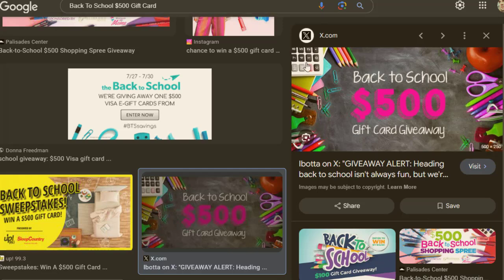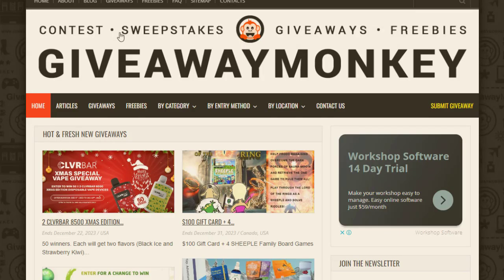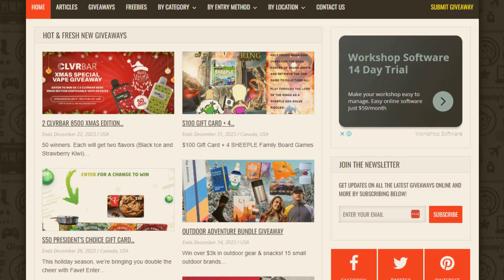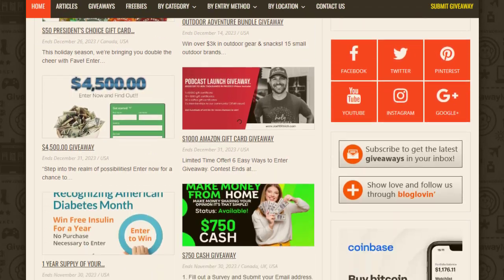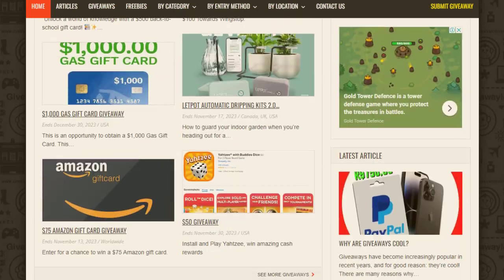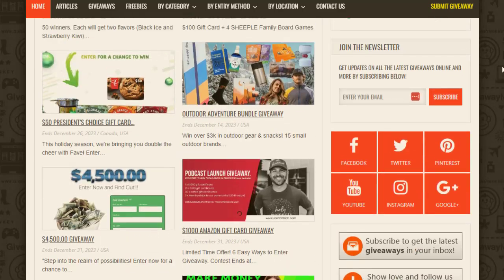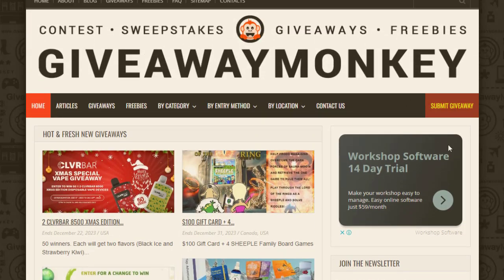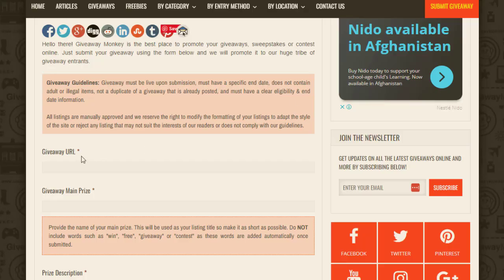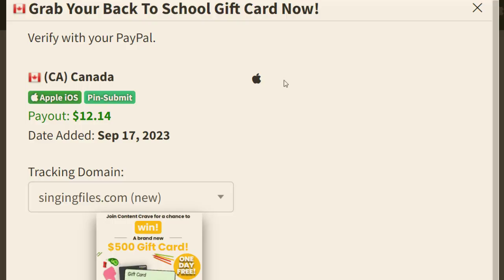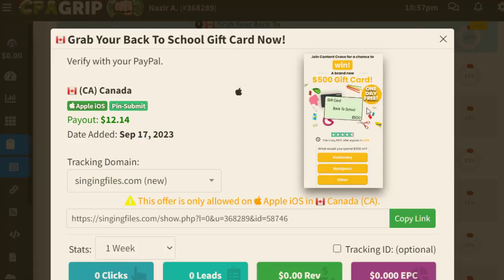Once I've downloaded that image, I go back to my CPA Grip account or the first traffic source. I will show you three different traffic sources. The first traffic source is all about a giveaway strategy that you can implement to start making money. The main website name is GiveawayMonkey.com.